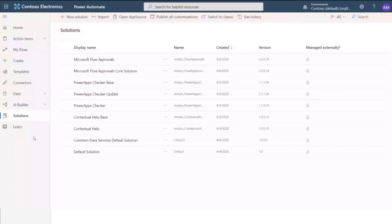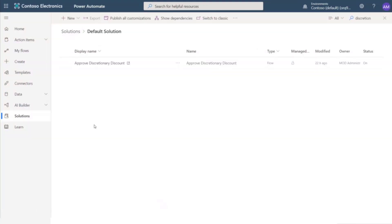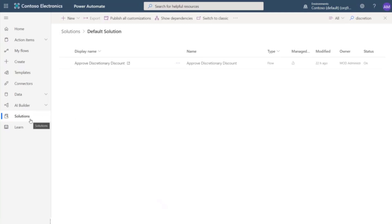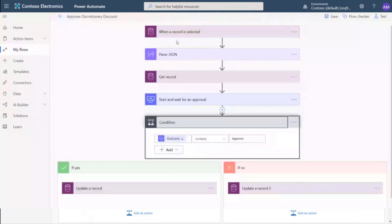Now to create the instant flow inside the business process flow, we must start in solutions. You can create an instant flow from any of these options. But for this demo, we'll select the default solution and use the approved discretionary discount flow that we already created. This is the flow that sends the approval request and waits for a response.